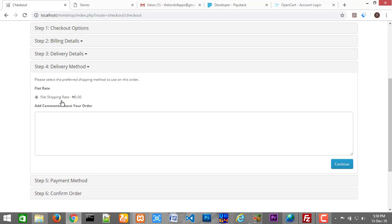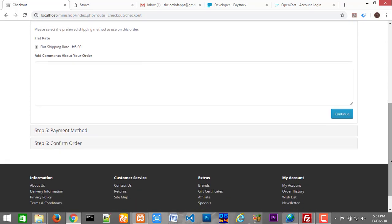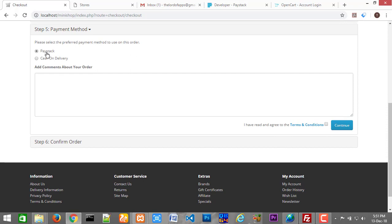Click continue — already logged in. Continue again. The flat shipping rate is no longer in dollars, it's now in Naira, but you can disable flat shipping rate from within the modules if you want. Click continue again, and now we have Paystack listed among the payment processors. What we need to do now is accept the license agreement and click continue to see whether Paystack is going to pop up.